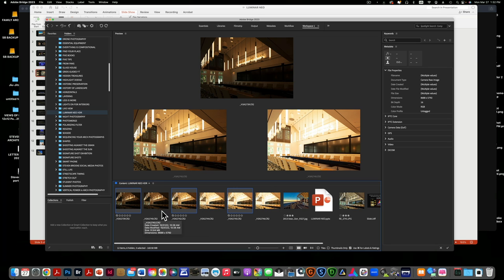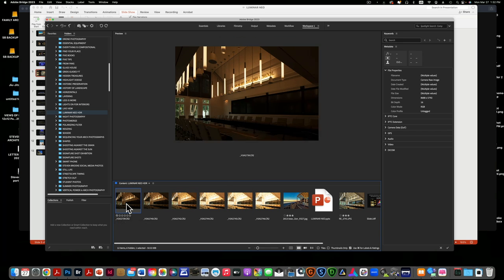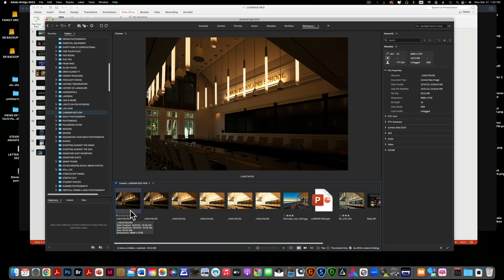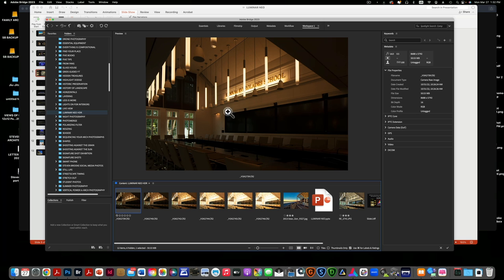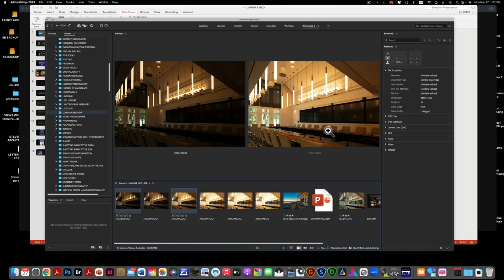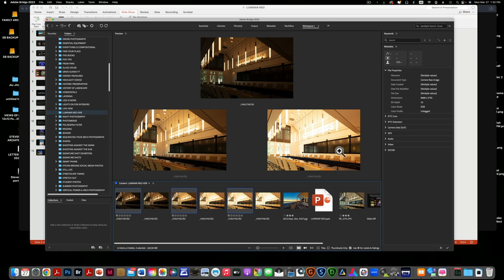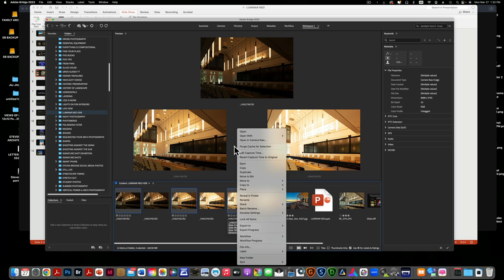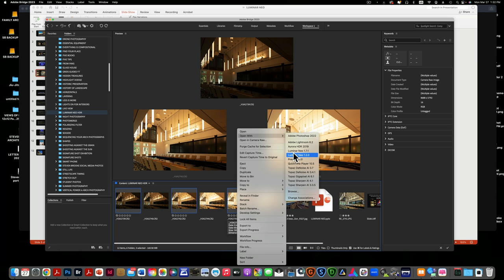I'm going to take one that's real dark but gives me the lights, two an overall but you can see the shadows aren't good and the highlights aren't good, and then one that gives me some detail in the shadows. I'm going to right-click them and open them in Luminar Neo.